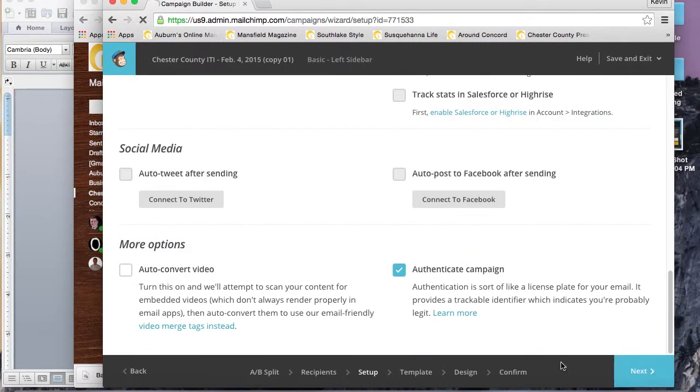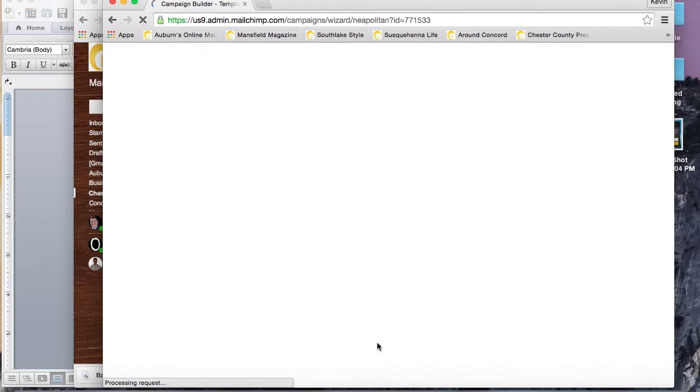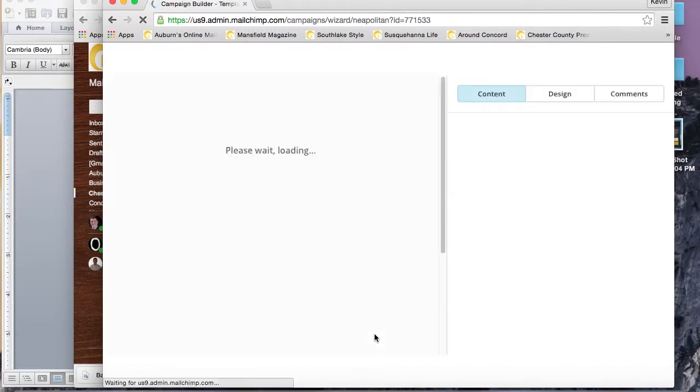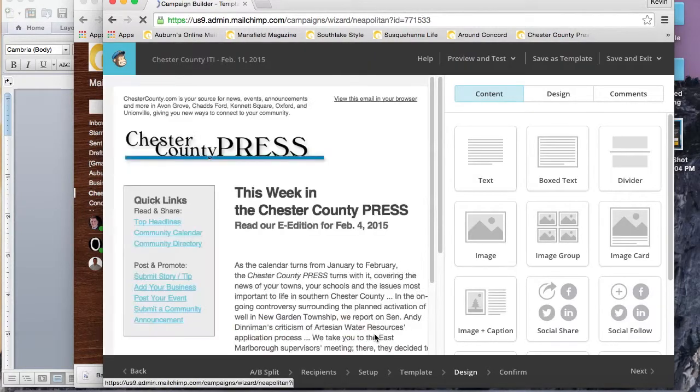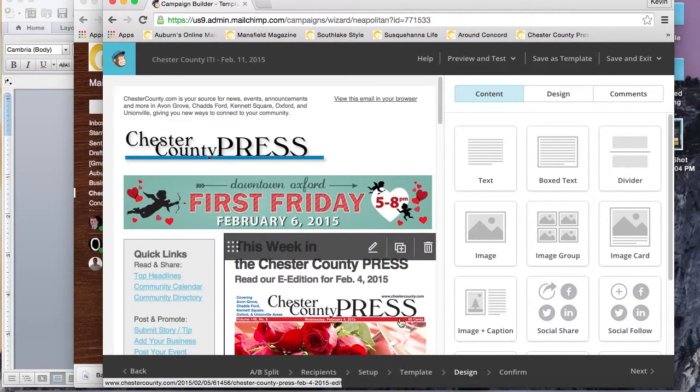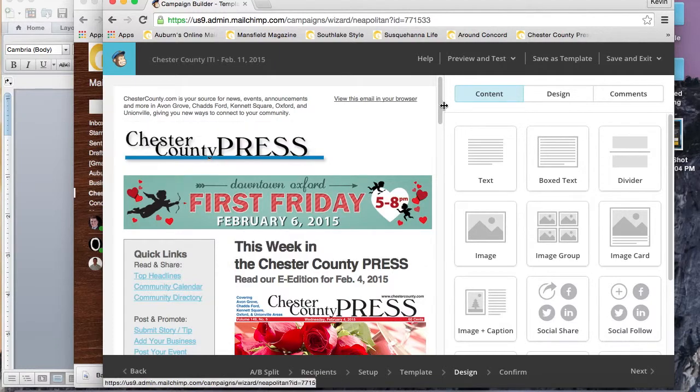You'll again choose your list, same as last time, and input your campaign name and subject lines and all that stuff. Make sure that everything's good before you go ahead and click Next.